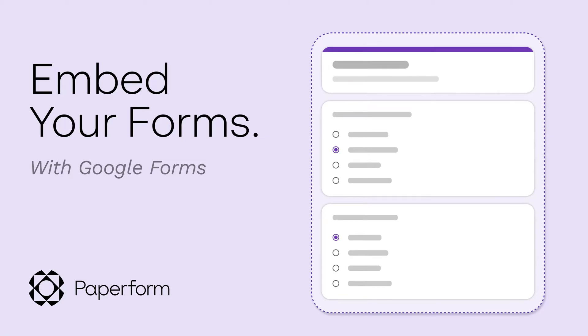Hey everybody! Today we're going over a commonly asked question: how to embed your Google Form online or in an email.